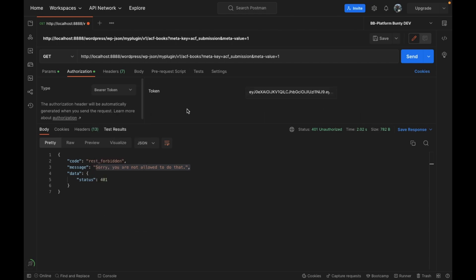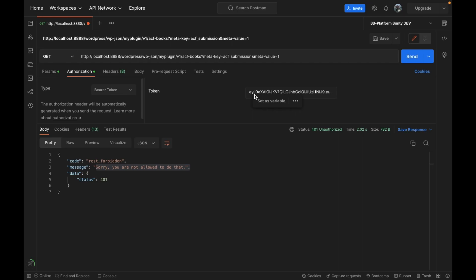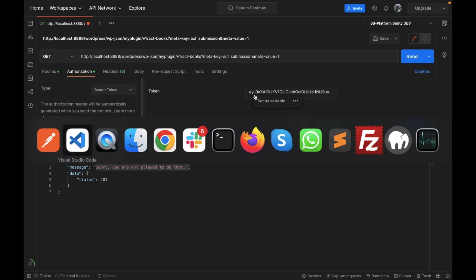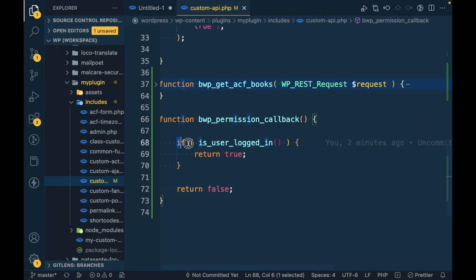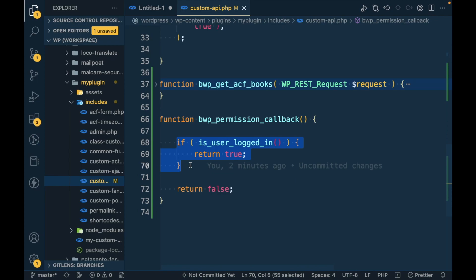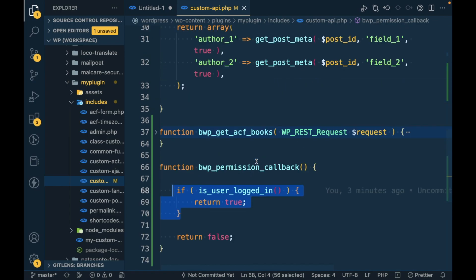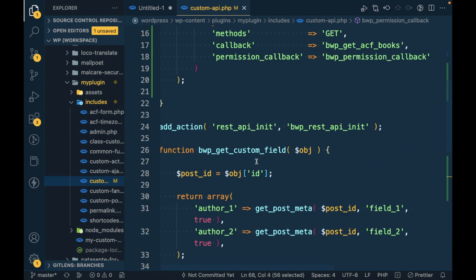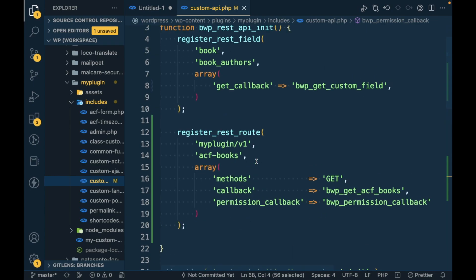And yeah, how do we create this bearer token? So I have already created a dedicated video on that. So this is just an example. Similarly, you might want to add your own permission functionality based on your requirement. This is just to give an idea how the permission callback works.